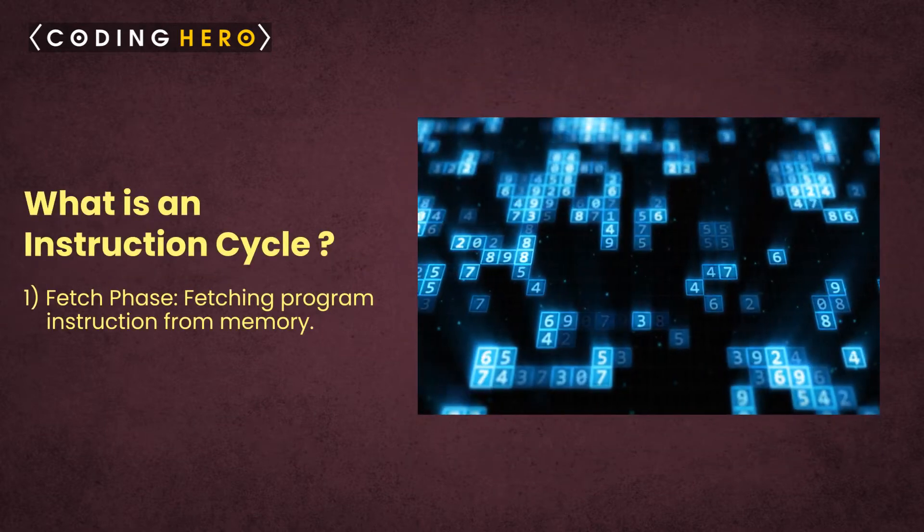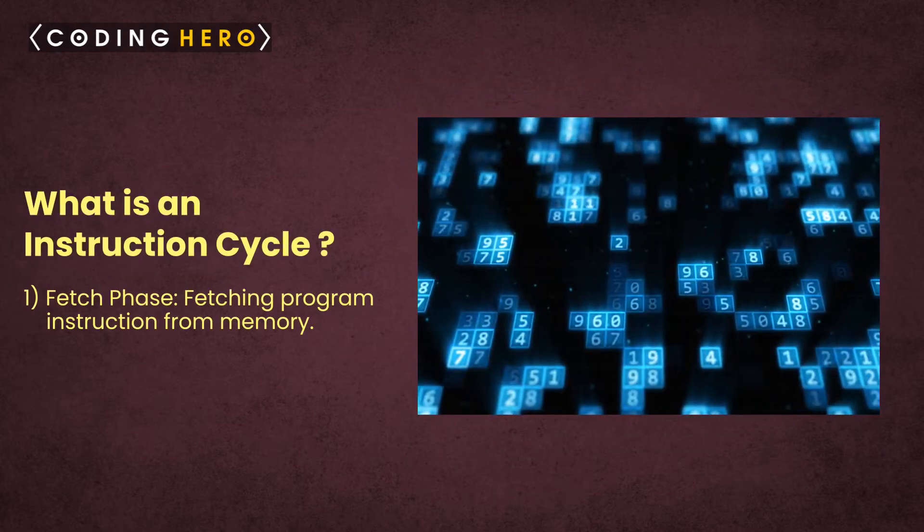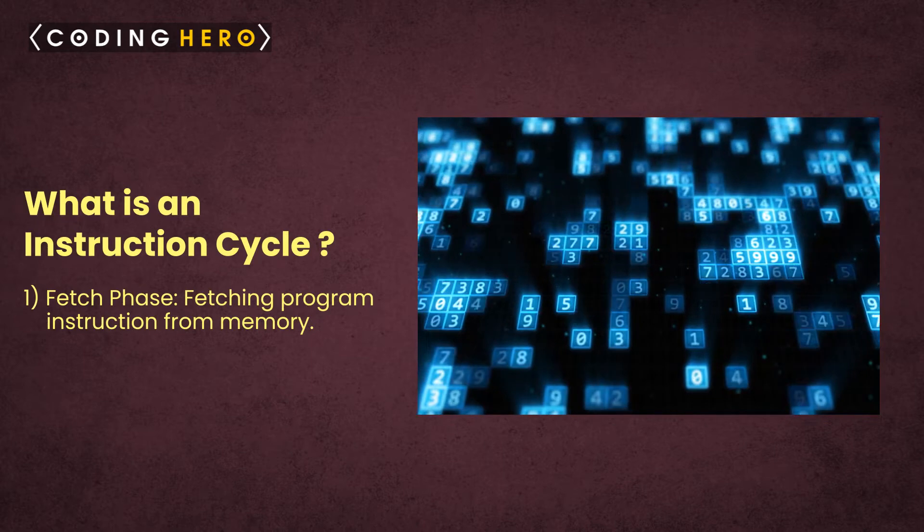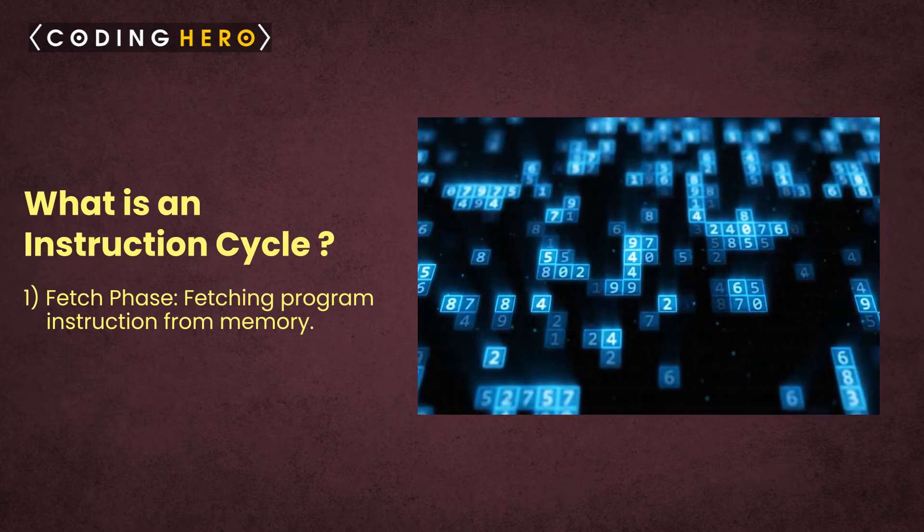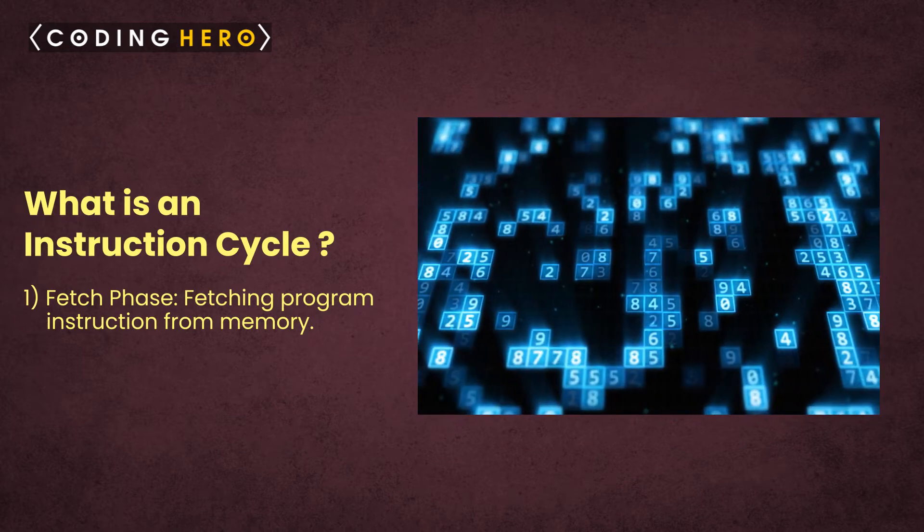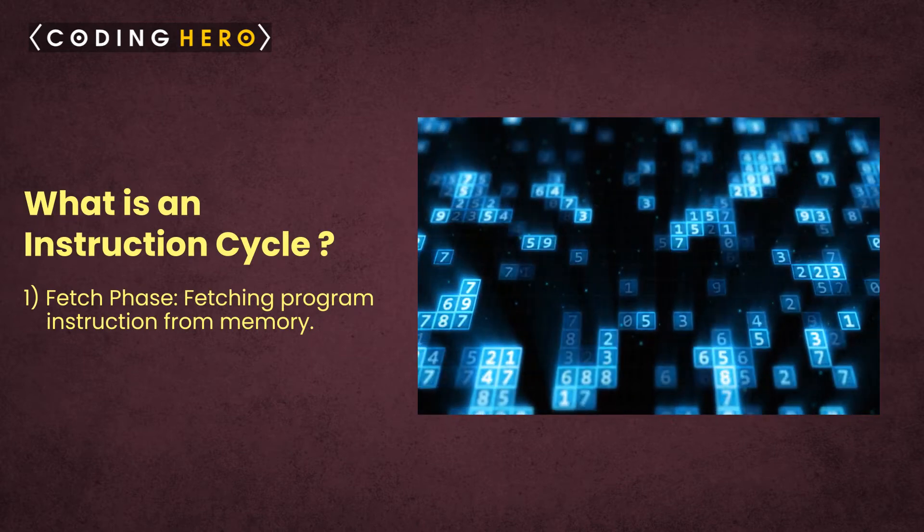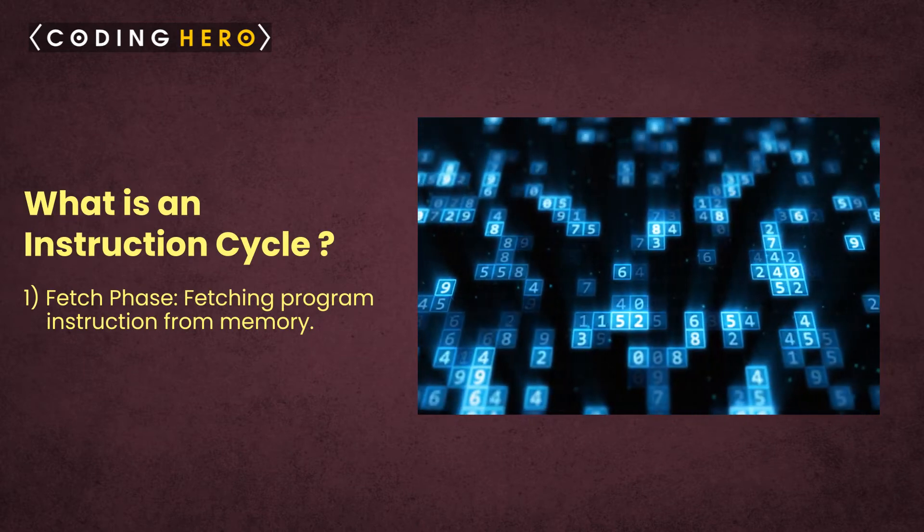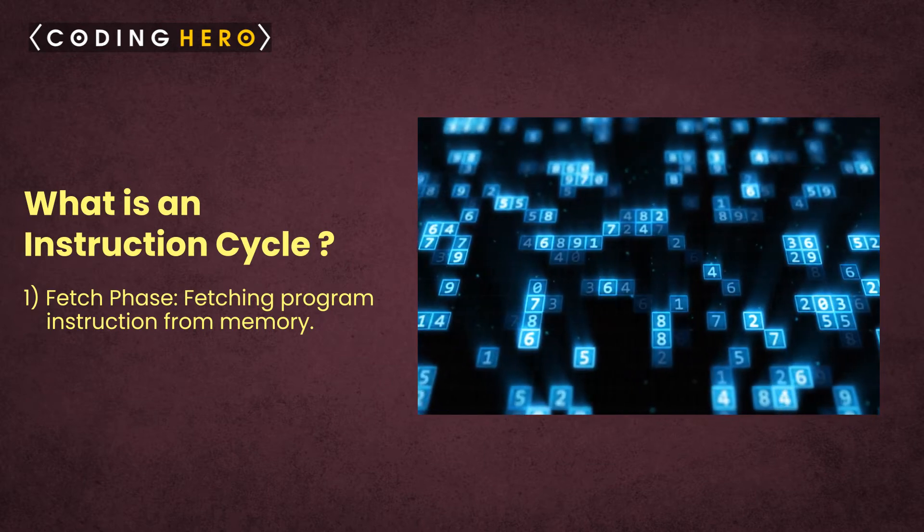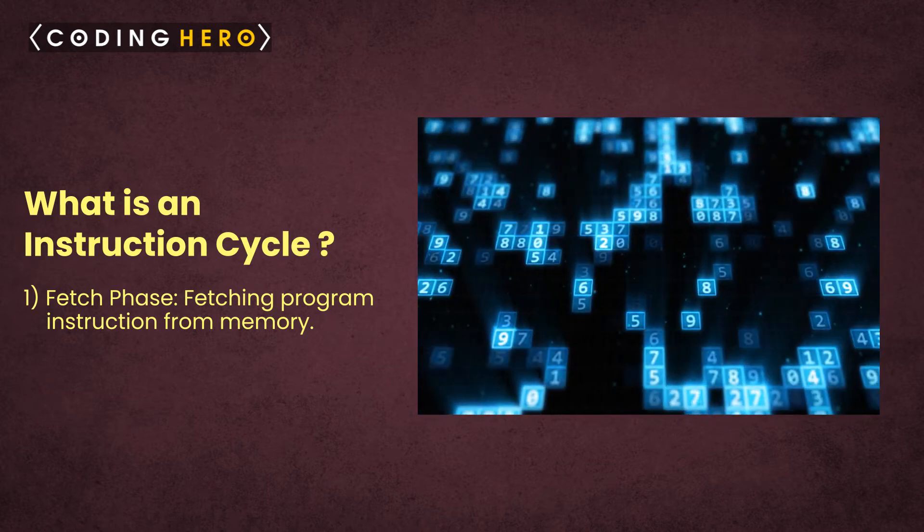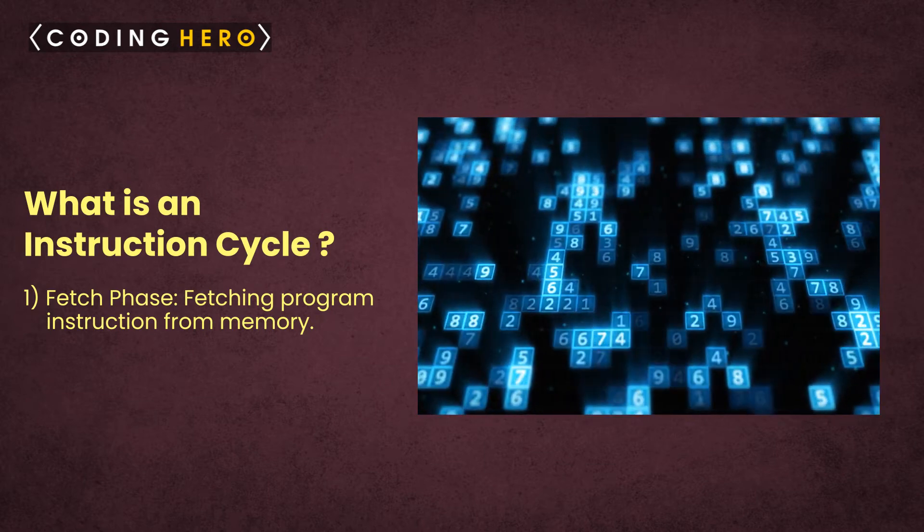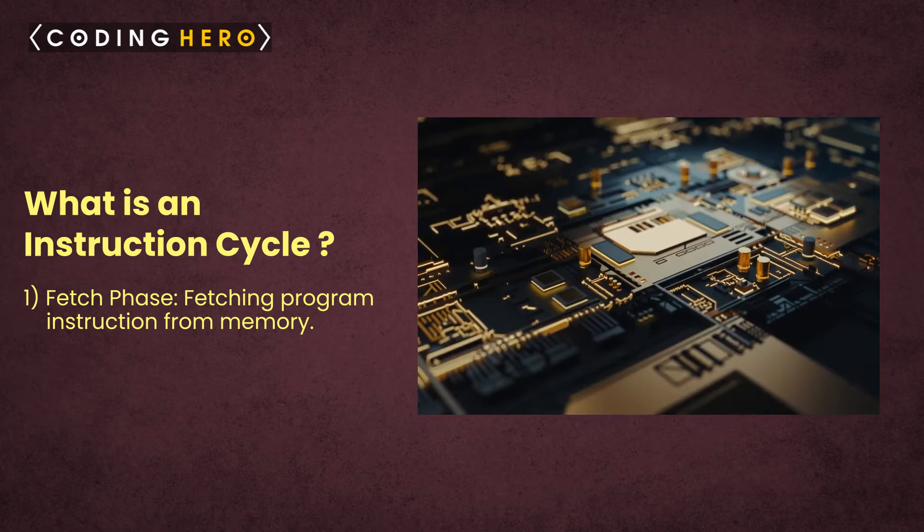What is an instruction cycle? The instruction cycle is the cycle that the central processing unit follows from the start of a program until the end of the program in order to process instructions. It consists of four stages.